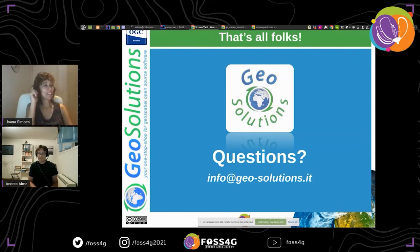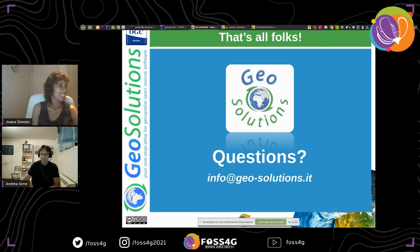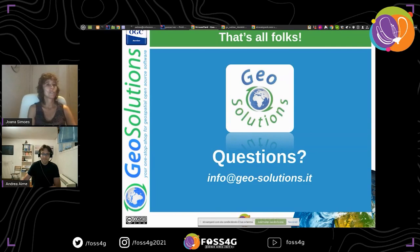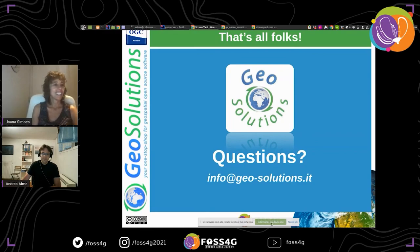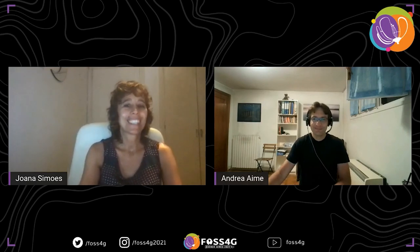If there are no more questions, I think we've reached the end of our presentation. Thank you very much, Andrea, for this fantastic presentation. And thank you to all the other speakers and participants — especially those in Europe staying up late. I hope you enjoyed the session. Good afternoon and good evening to everyone. Bye-bye.